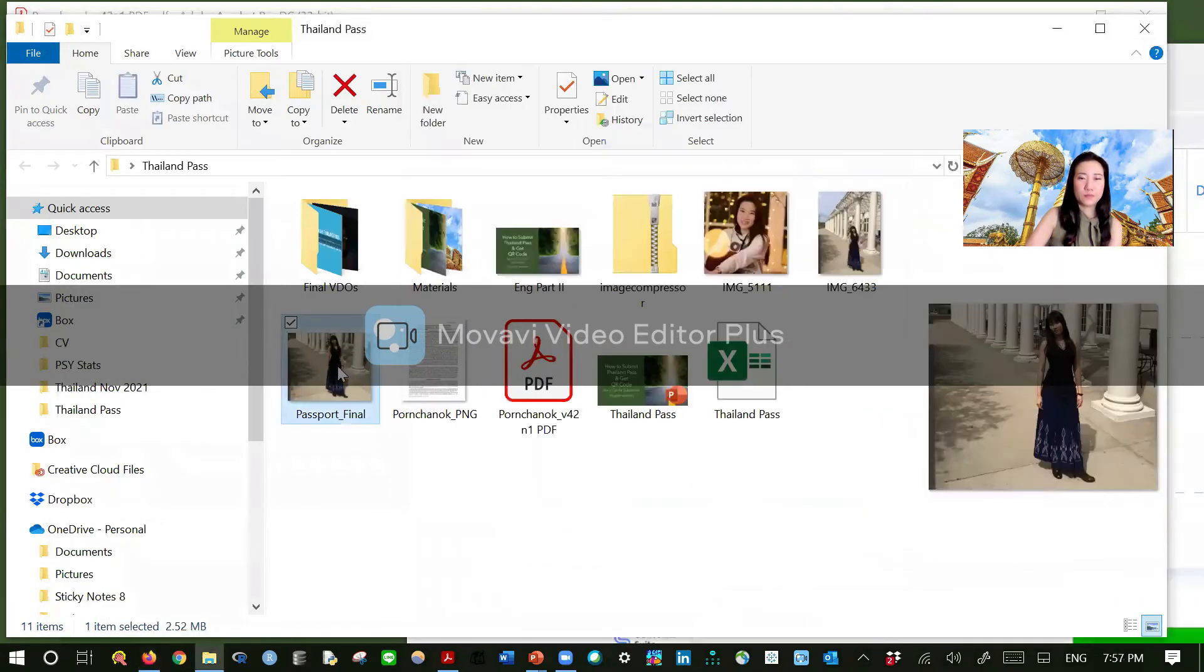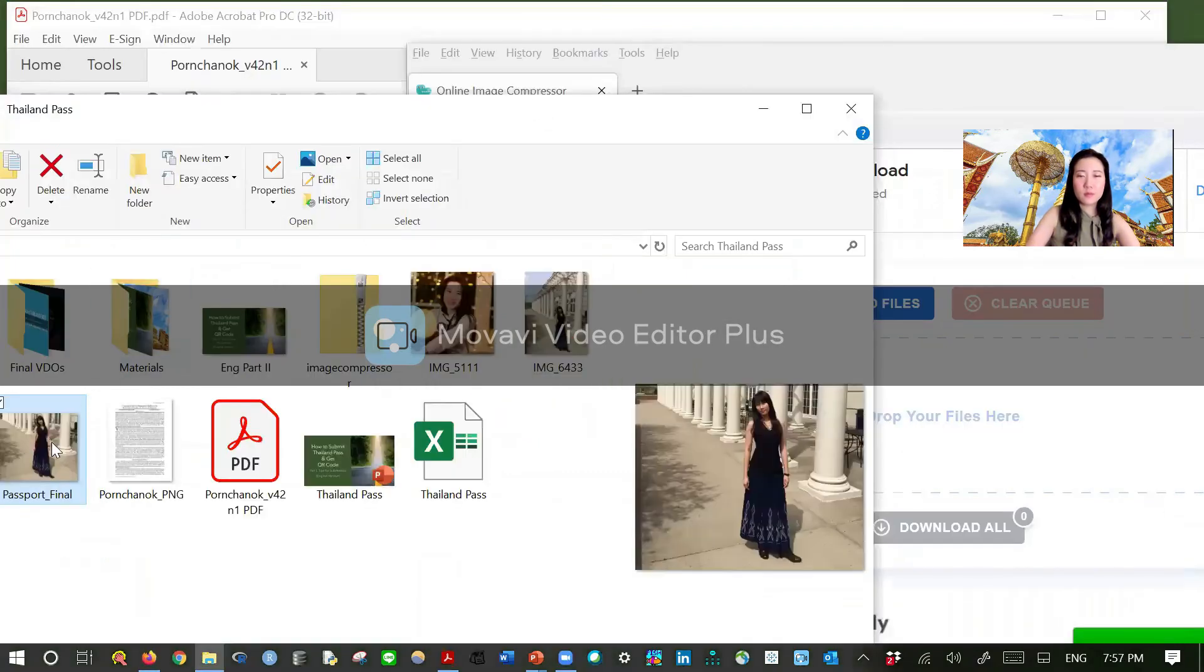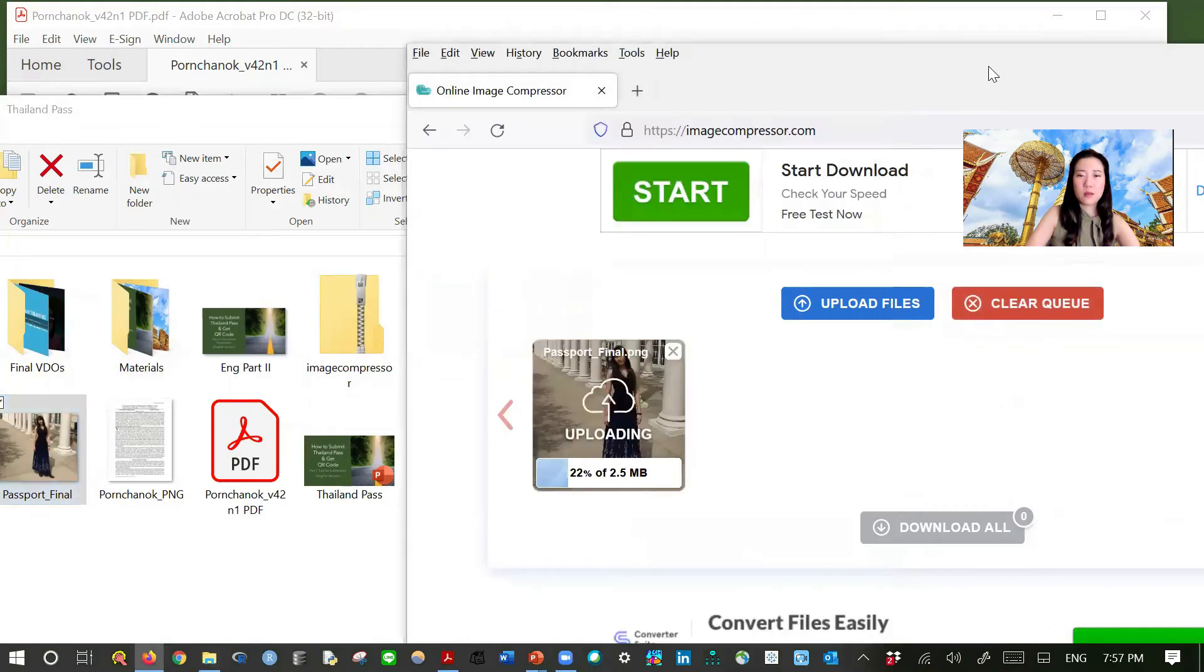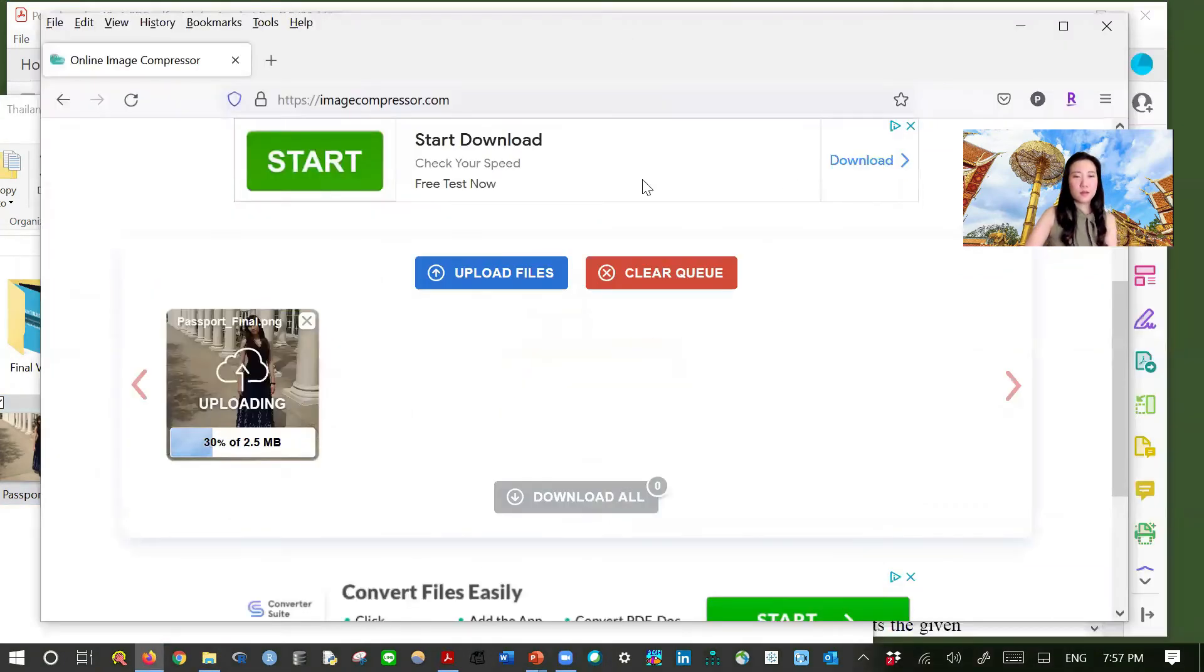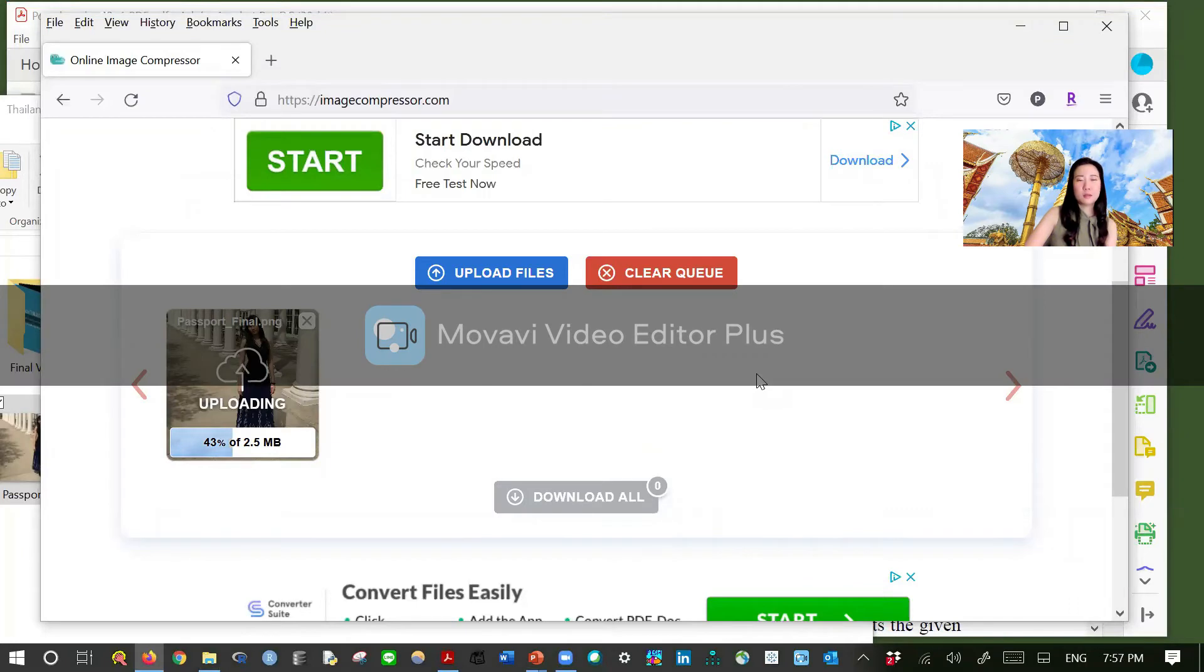Drag it in that area. Here. It is 2.5. If it was the original version Thailand pass, this wouldn't go through.